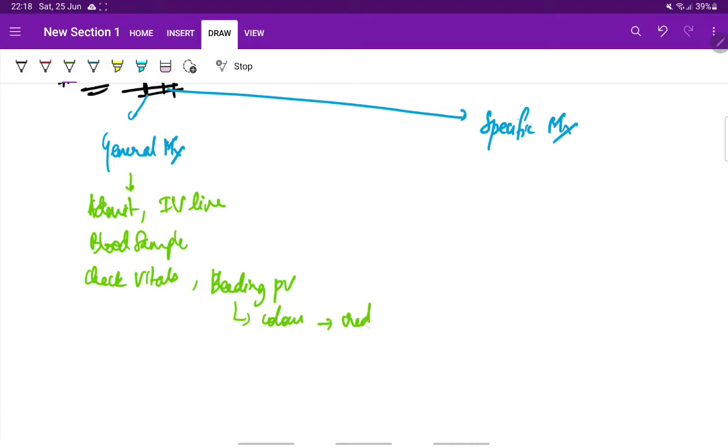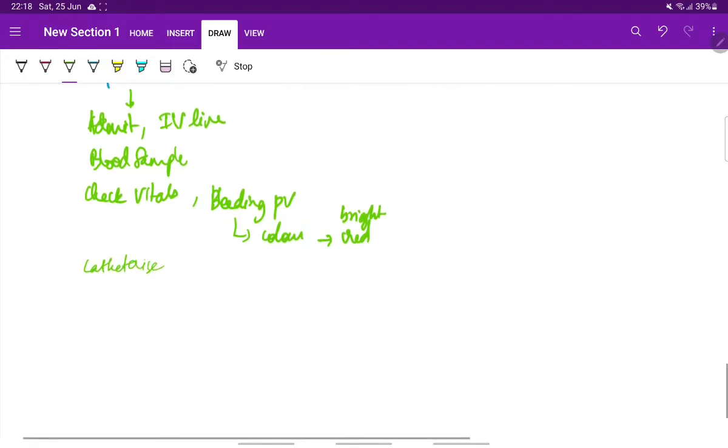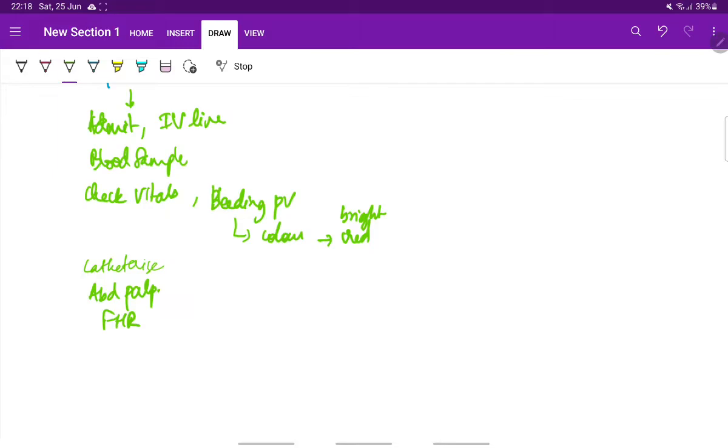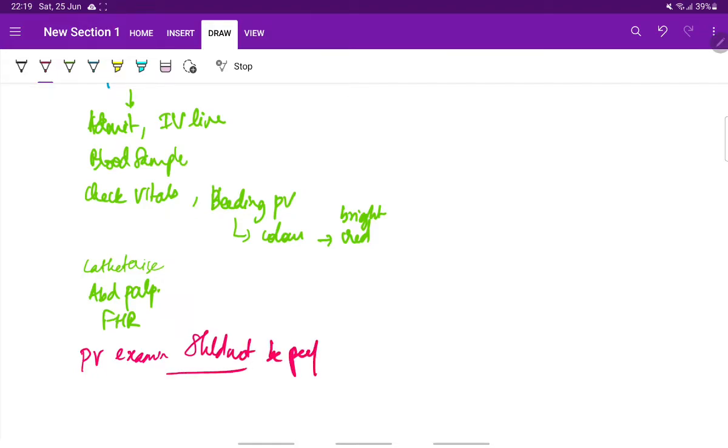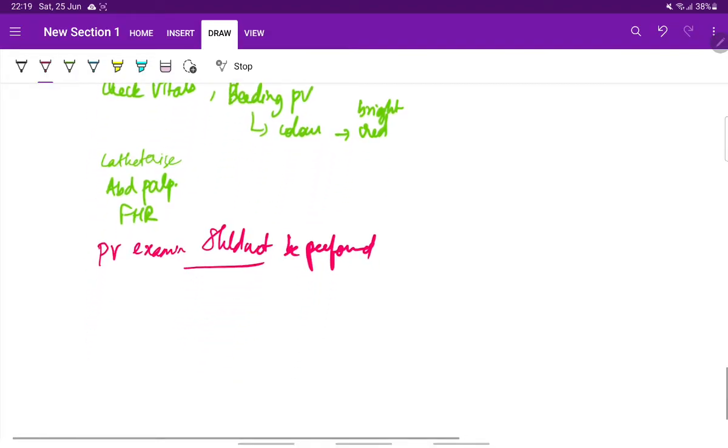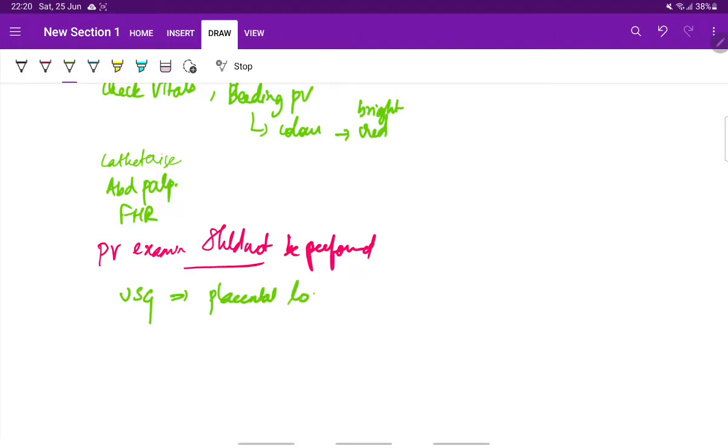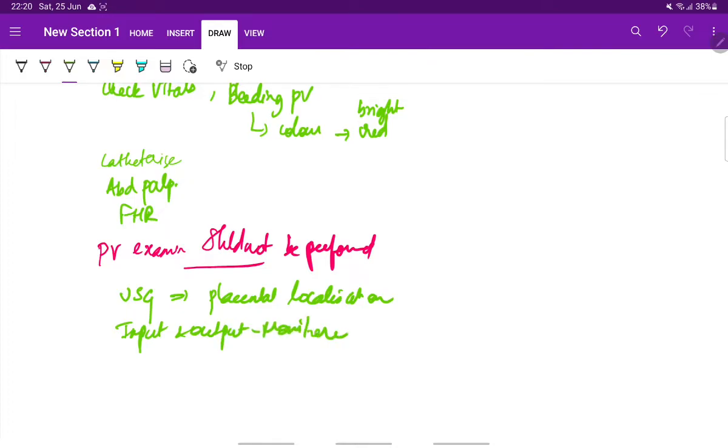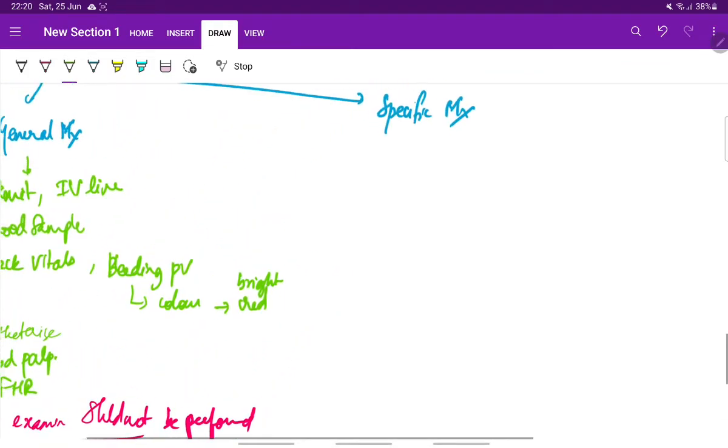If there is bleeding, the color of the blood is noted, usually bright red in case of placenta previa. Next, we catheterize the patient for bladder emptying. We do abdominal palpation, fetal heart rate monitoring. Then, as we have already discussed, per vaginum examination should not be performed. Next, USG can be done for placental localization. The input and output should be monitored. These are all the general management.